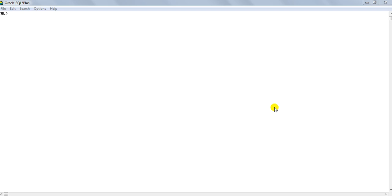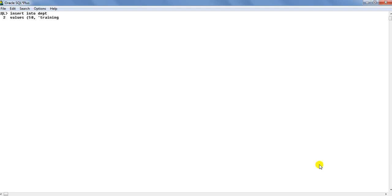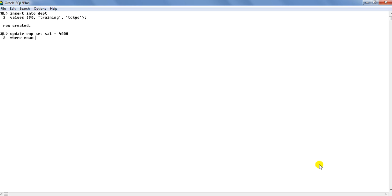To have the demonstration, let us use a few commands here. Insert into DEPT values 50, training, location Tokyo, so that we have created one row. Then in the DEPT table, update EMP set salary equals to 4000 where ename equals to Scott.